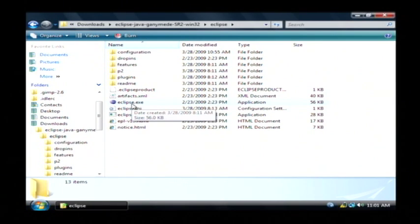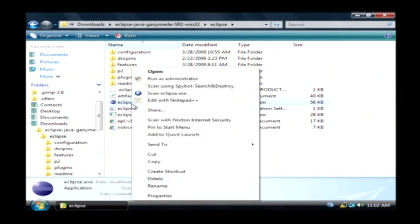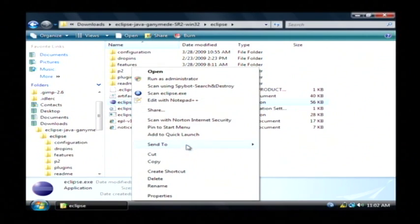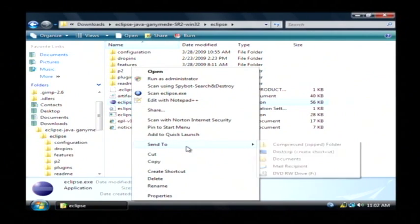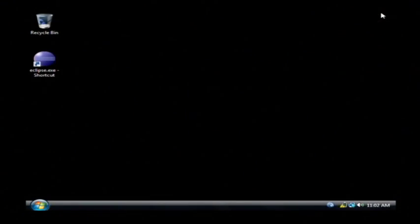There's no installation, it's basically you just run this executable. So I right click on that and I go to send to and desktop to make a shortcut on my desktop.